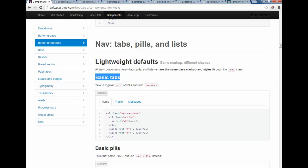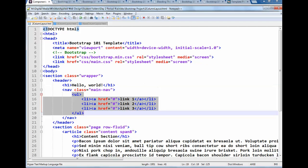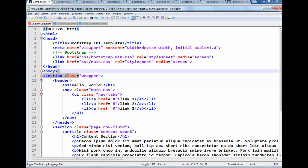Under basic tabs, it says take a regular unordered list of links and add .nav-tabs to it. So you have that unordered list, you're going to add a class of nav and nav-tabs. And I think all you need is nav-tabs, so we're going to try it out and see if that works. So here's my notepad++, and I'm going to do a class equals nav-tabs. Save my changes and launch it and see if that works.